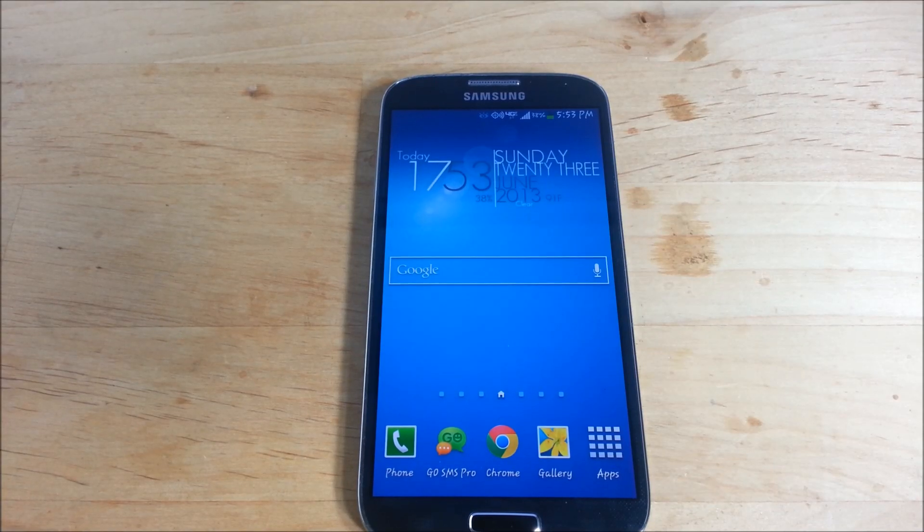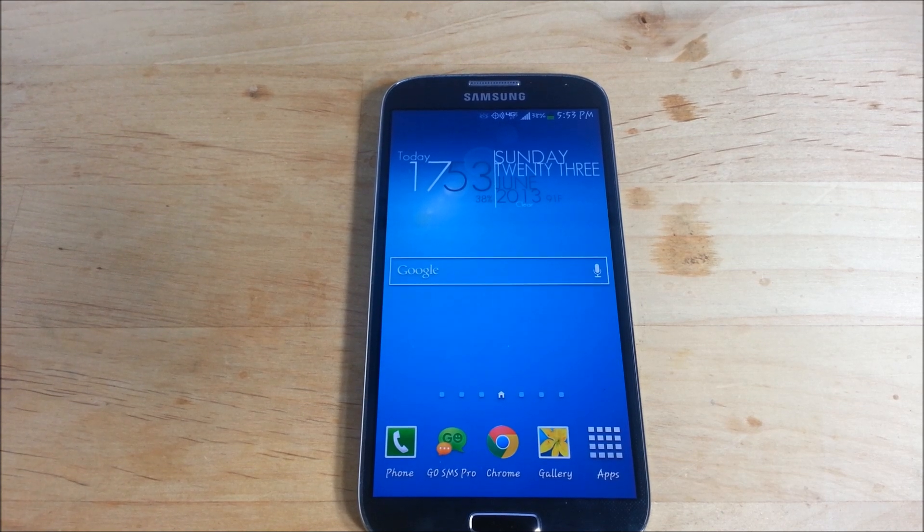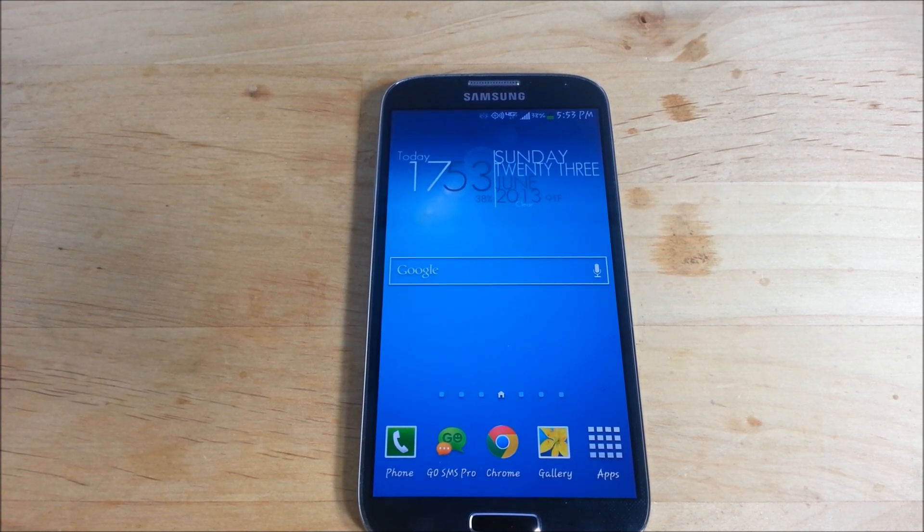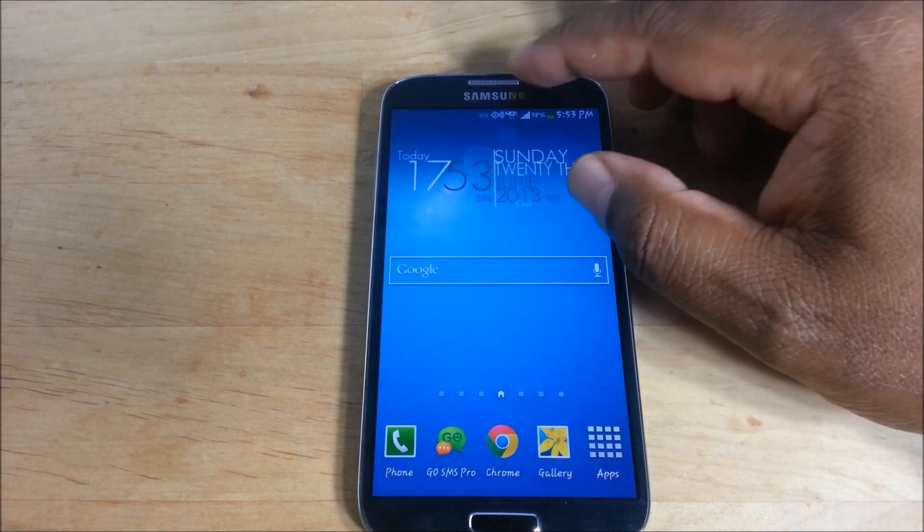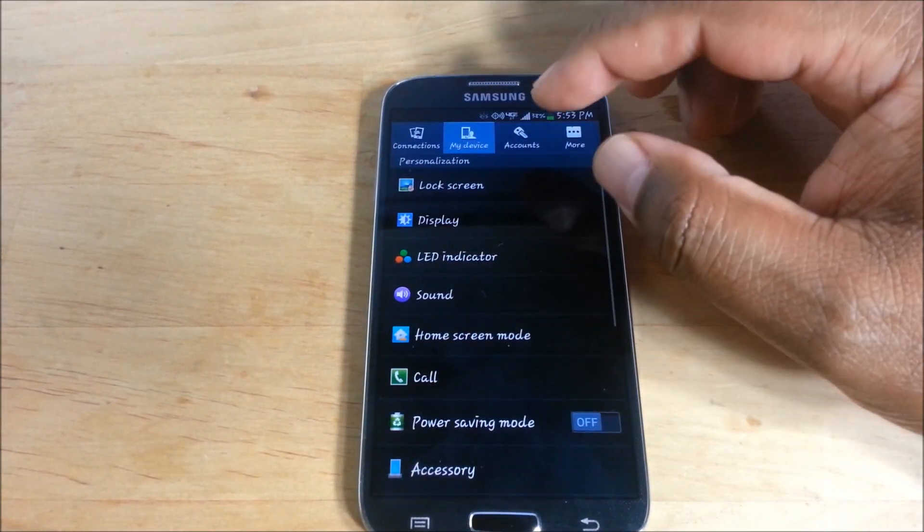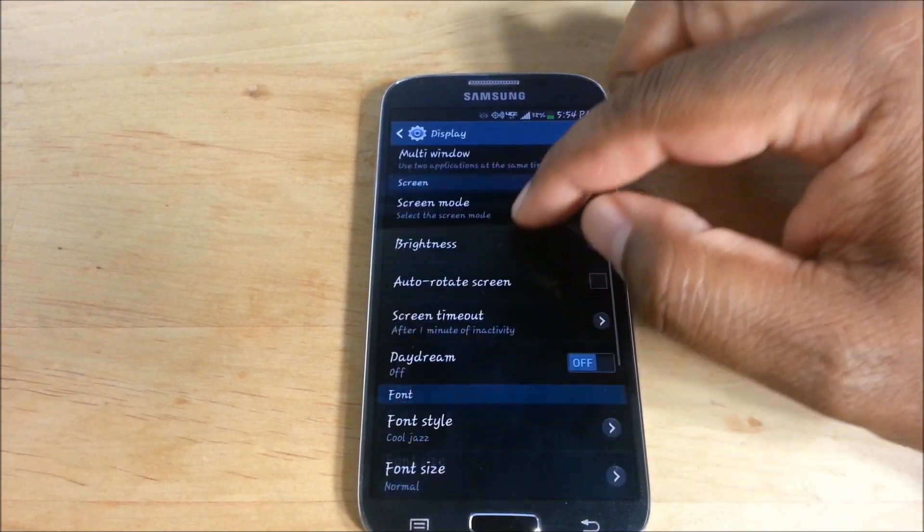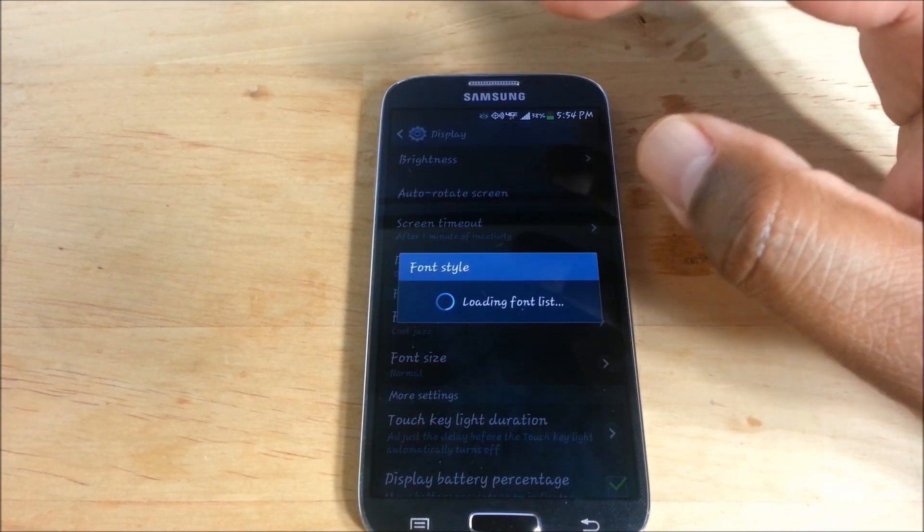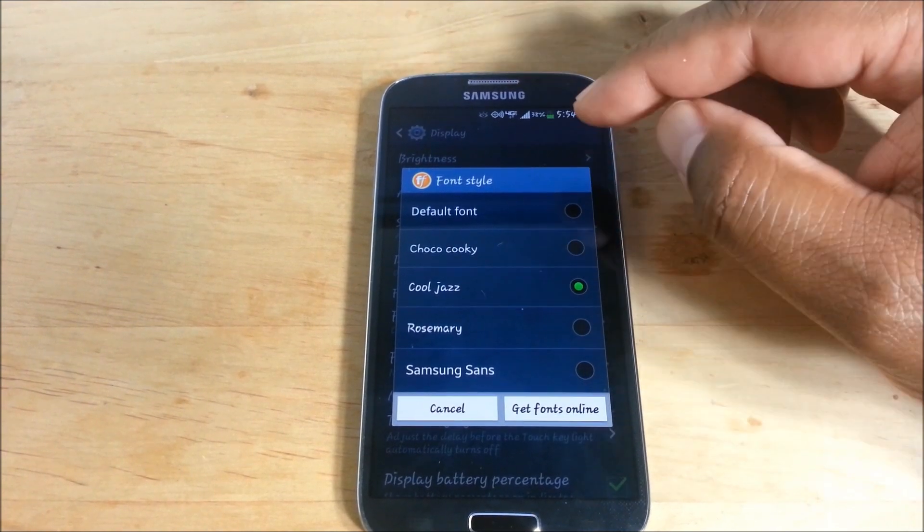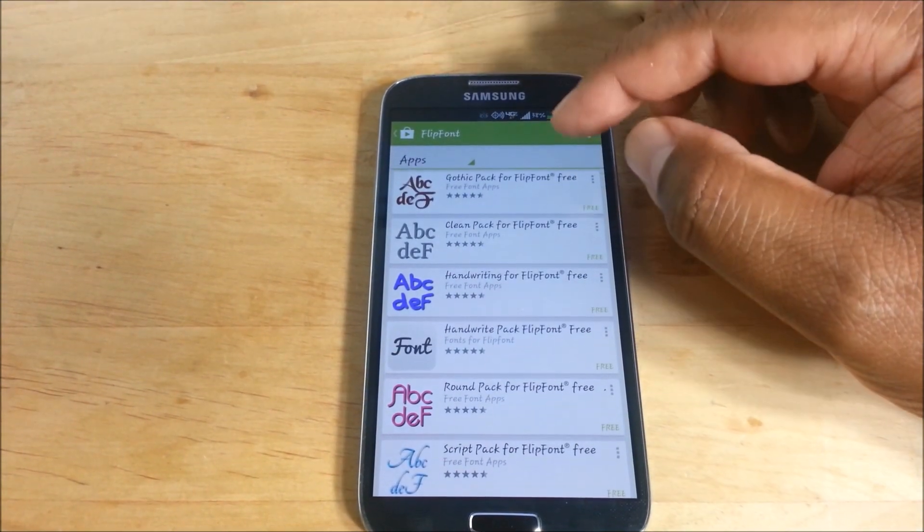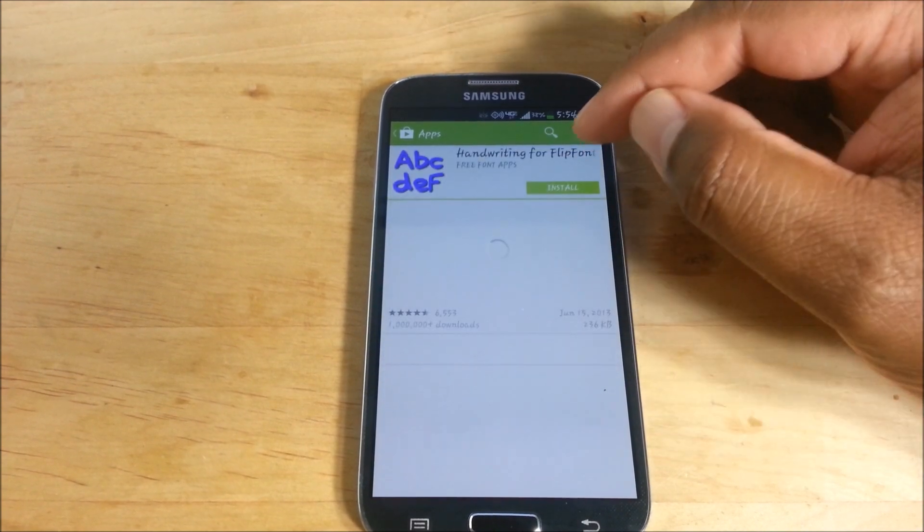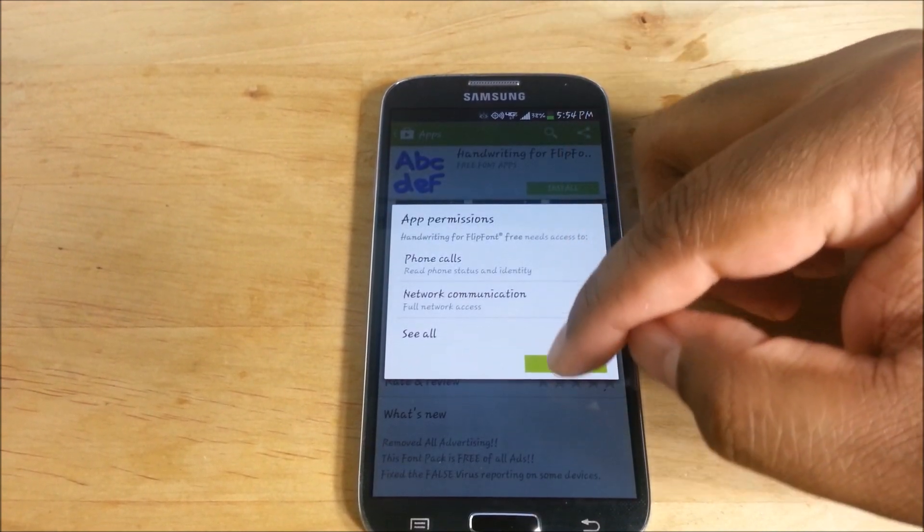What's up YouTube, got an app review for you for the Verizon Samsung Galaxy S4 - how to change your font. To get more fonts on the S3, all you had to do is go to Settings, Display, go down to Font Style, and if you wanted more fonts, get fonts online, pick what you want, and install it.